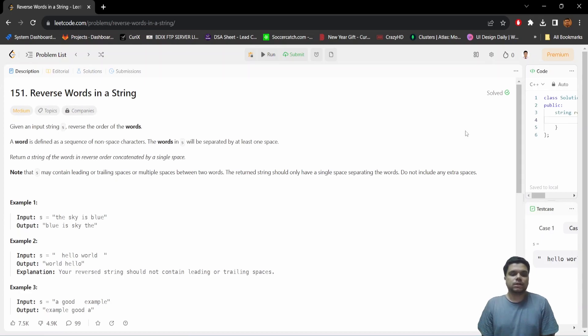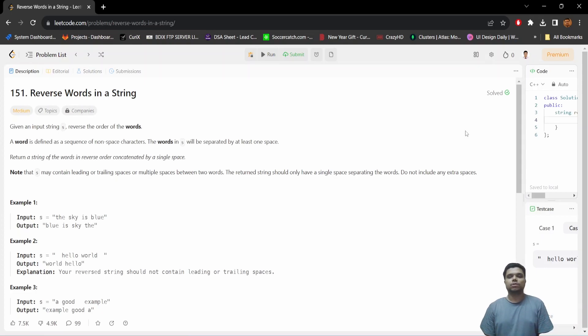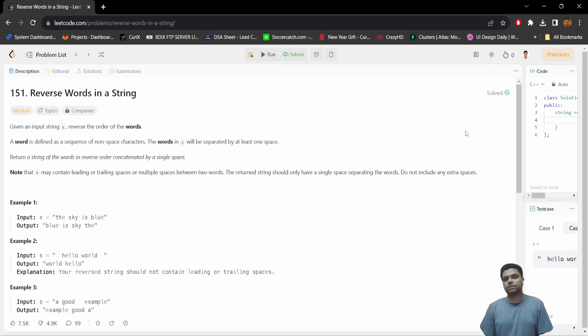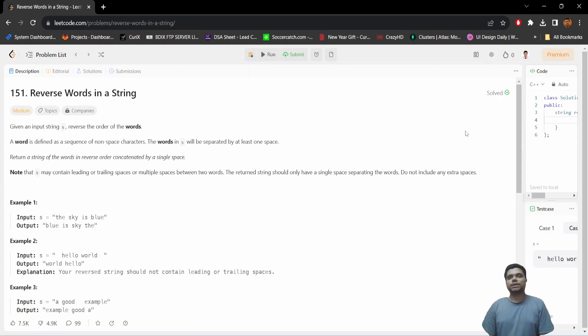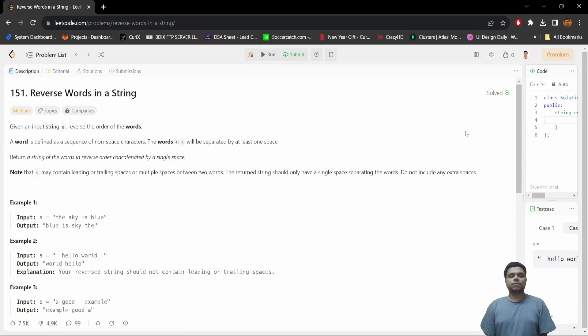So the thing is, in order to find out a word, we will try to scan the whole string and look for the first occurrence of a whitespace. Whenever we get a whitespace, we can detect that we simply got a new word.